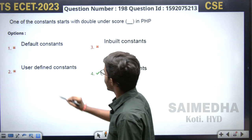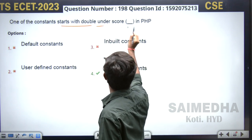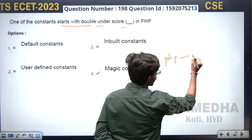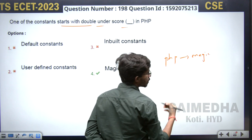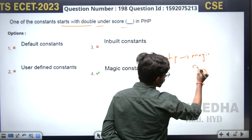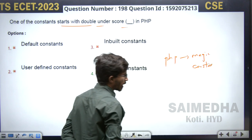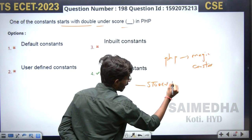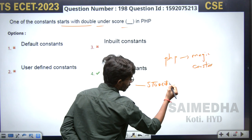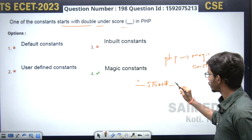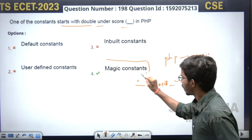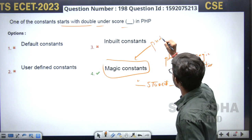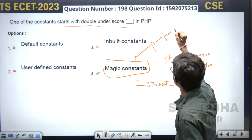This question is from PHP. One type of constant starts and ends with an underscore. In PHP, we have magic constants — also called special constants. Magic constants normally start and end with double underscores, for example '__STUDENT__'. They start with underscore and end with underscore. These are called magic constants, or you can also call them predefined constants in PHP.